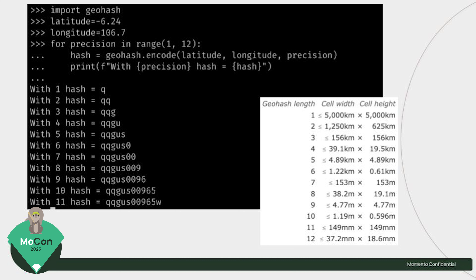I took a simple lat-long point — minus 6, 1, 0, 6 — and ran it over resolutions from 1 to 12. One means I'll tolerate just one character; 12 means 12 characters. The more resolution I get, the more characters I get, and the higher the resolution. One character gives you 5,000 by 5,000 kilometers; two gives 1,250; all the way to 12 characters gives you 37 millimeters by 18 millimeters. The more storage you're willing to spend, the more resolution you can get.